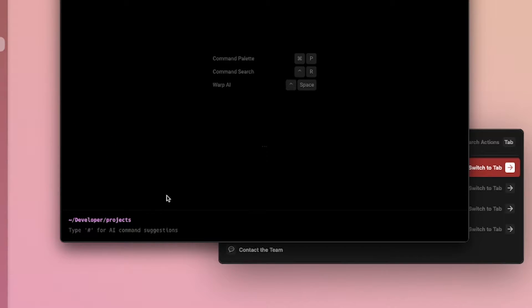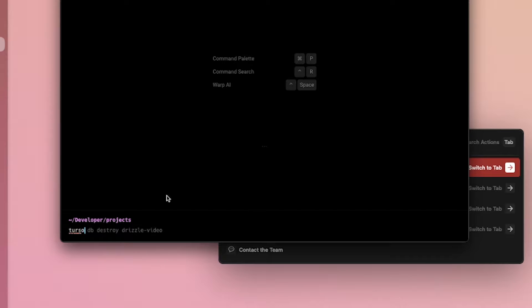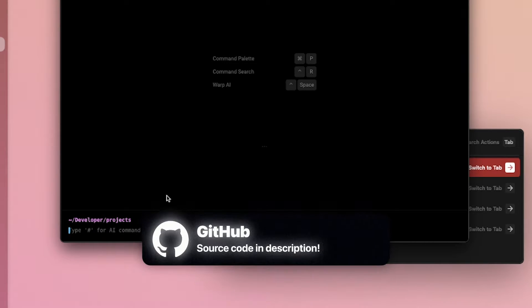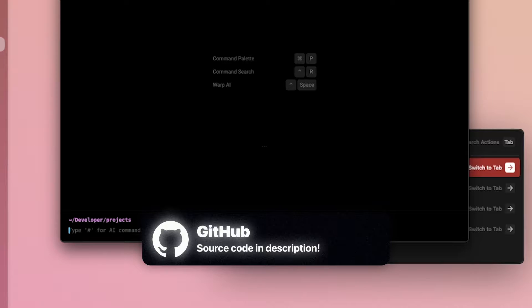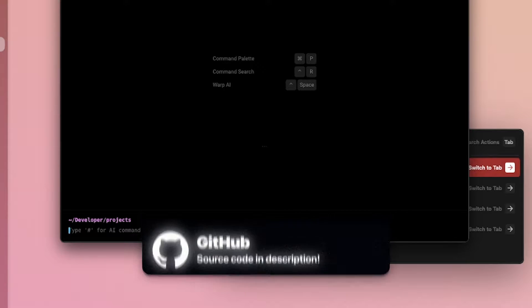We're going to start with a fresh terminal. And we're going to first create our database. So Turso DB. Oh yeah, you'll need to install the Turso CLI.